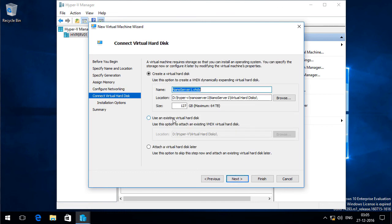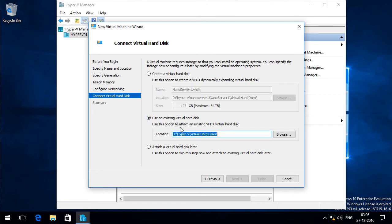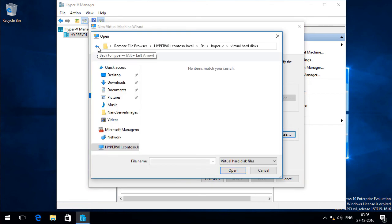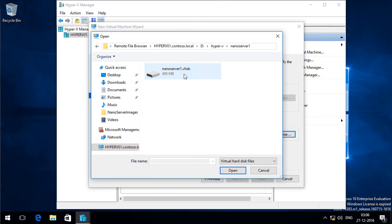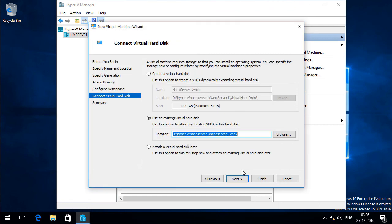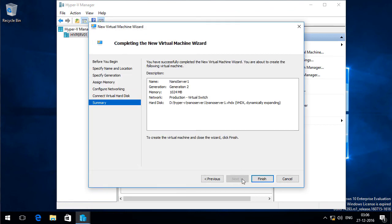And here I will click on Use an existing virtual hard disk. And I will click Browse. I will go back to Hyper-V and I will select NanoServer1 and the VHDX file. I will click Open. And I will click Next. And I will click Finish.